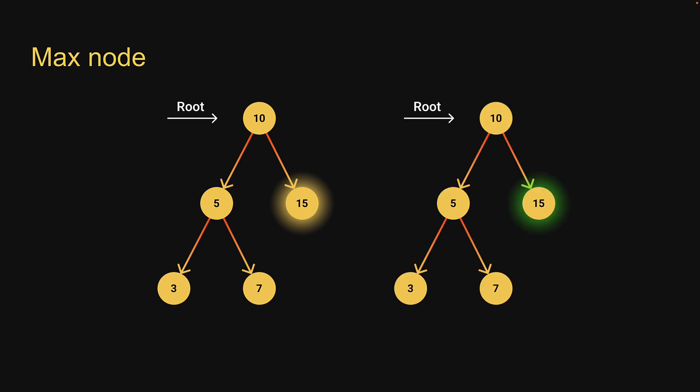To find the minimum value in the tree, return the value of the leftmost leaf node. To find the maximum value in the tree, return the value of the rightmost leaf node. Pretty simple logic to implement. Let's head back to replit and write the code.